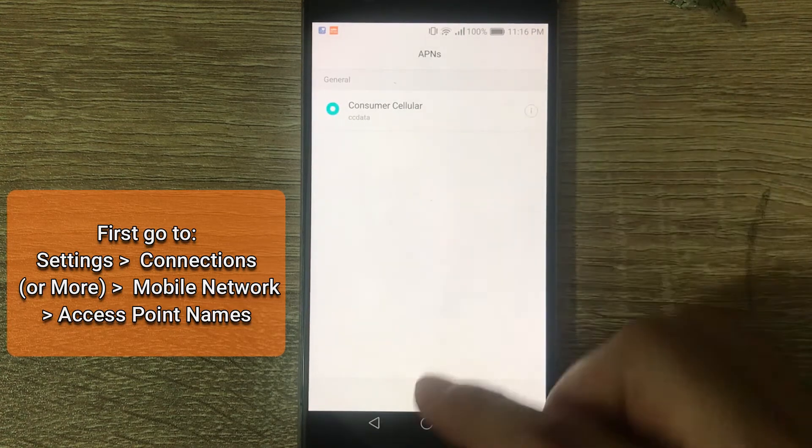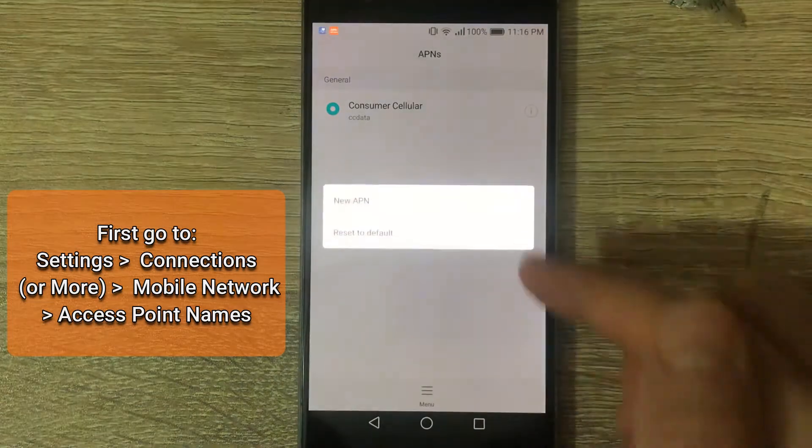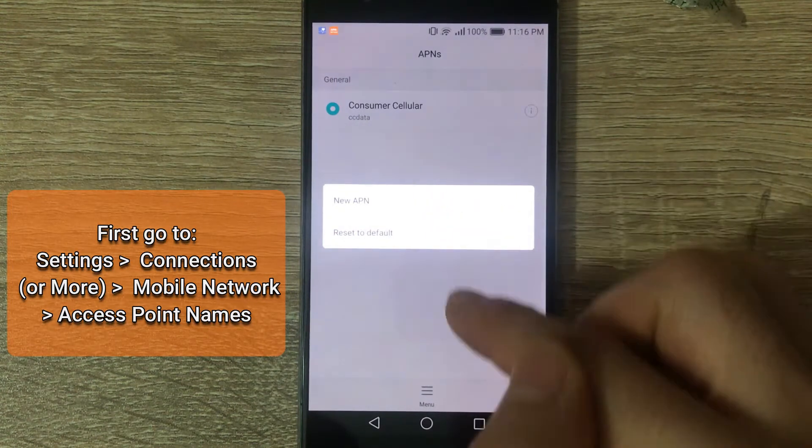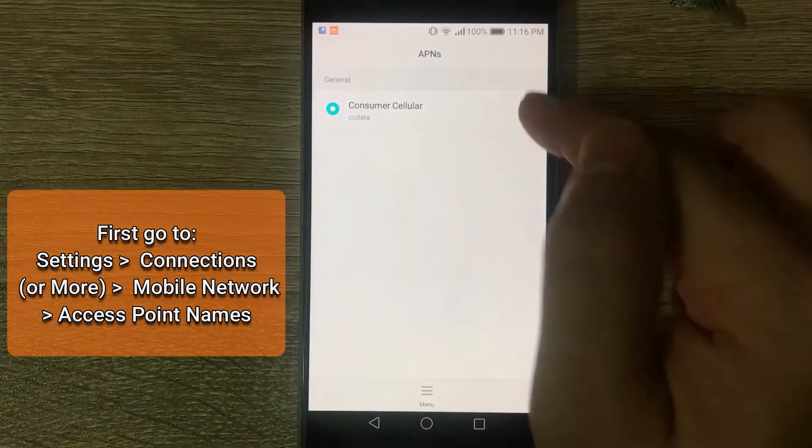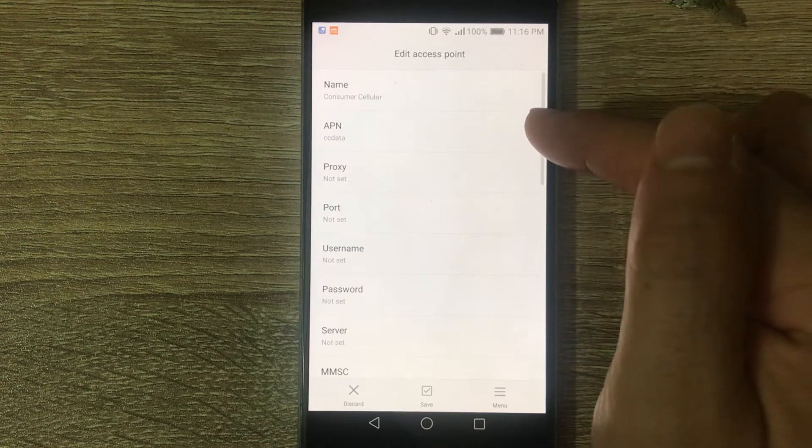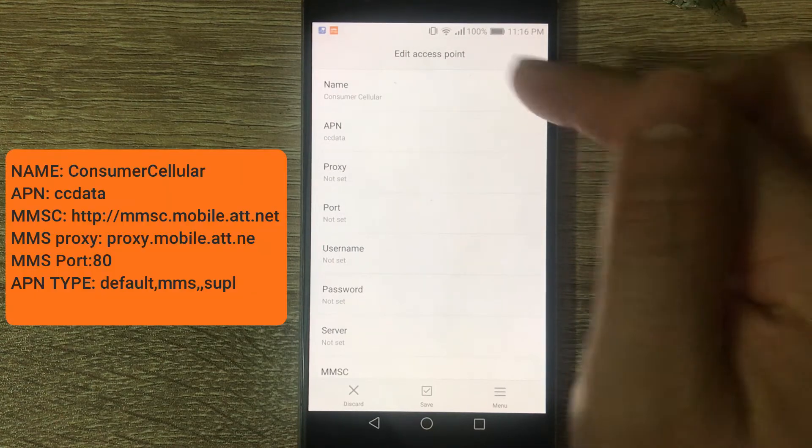From here, tap on Menu and add a new APN. And please enter the following information.